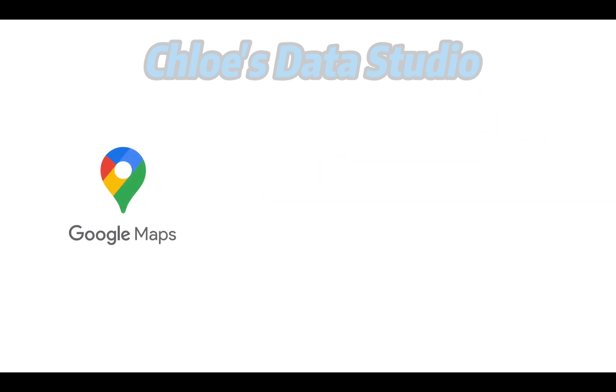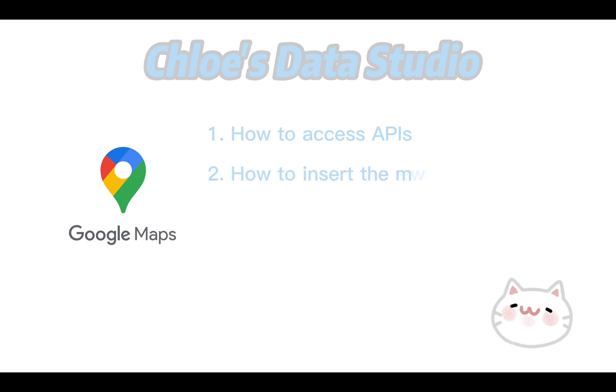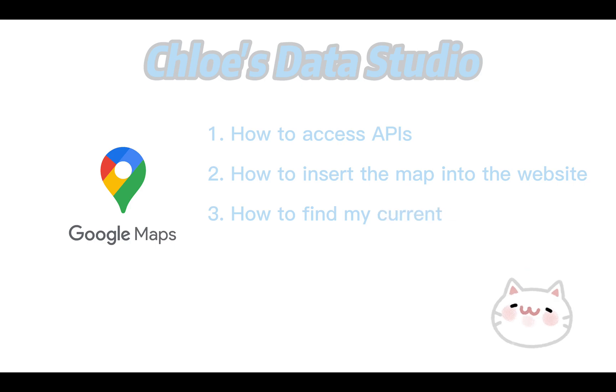So for now, software developer, it may be a tricky problem. Today we're going to learn how to access APIs, how to insert the map into your website, and moreover we're going to try to find macro relocation using its APIs. So now let's go.